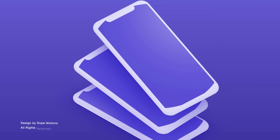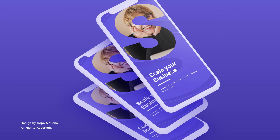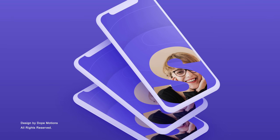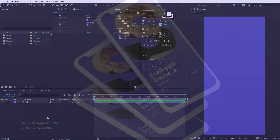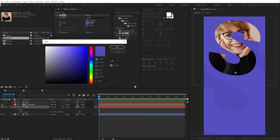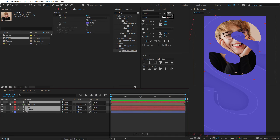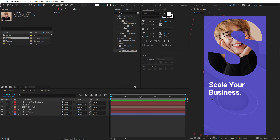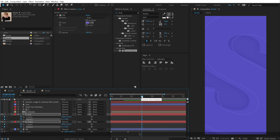This After Effects tutorial is sponsored by OneMotions. In this tutorial, we will learn how to create an Instagram story animation inside of After Effects without using any plugins. We will go over different methods and techniques throughout the complete video, so make sure you watch till the end. I am Nikhil Pawar from DopeMotions.com and without any further ado, let's get started.